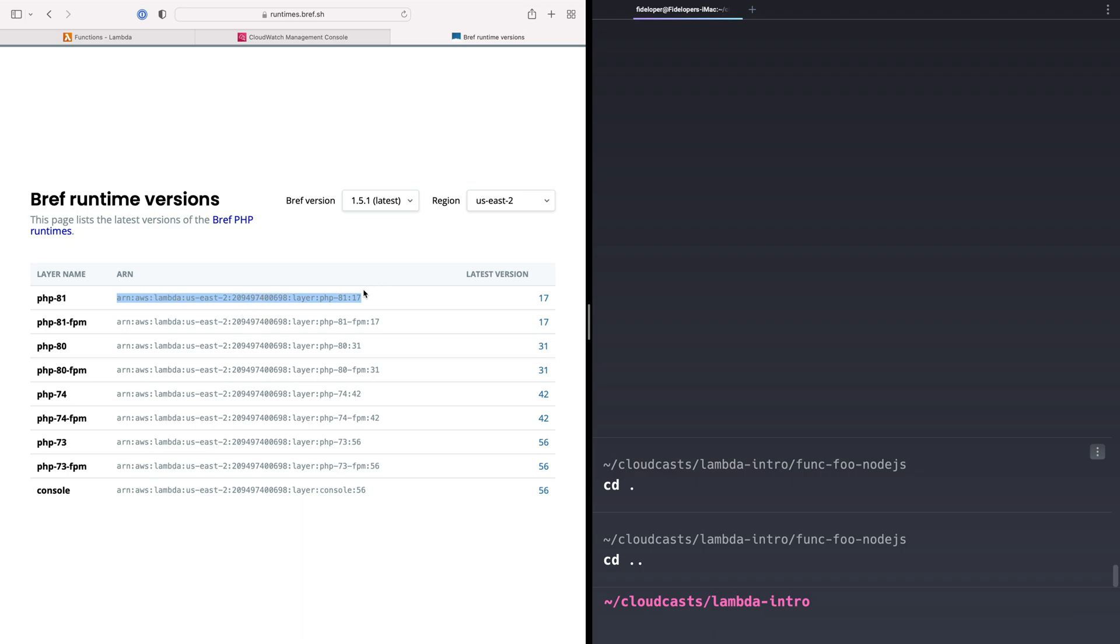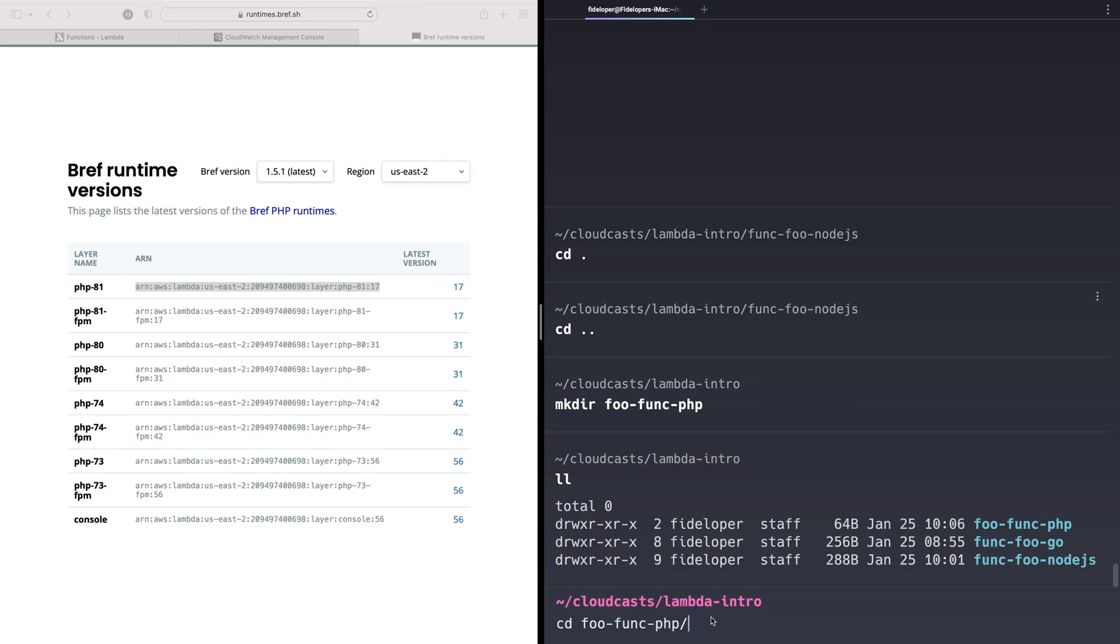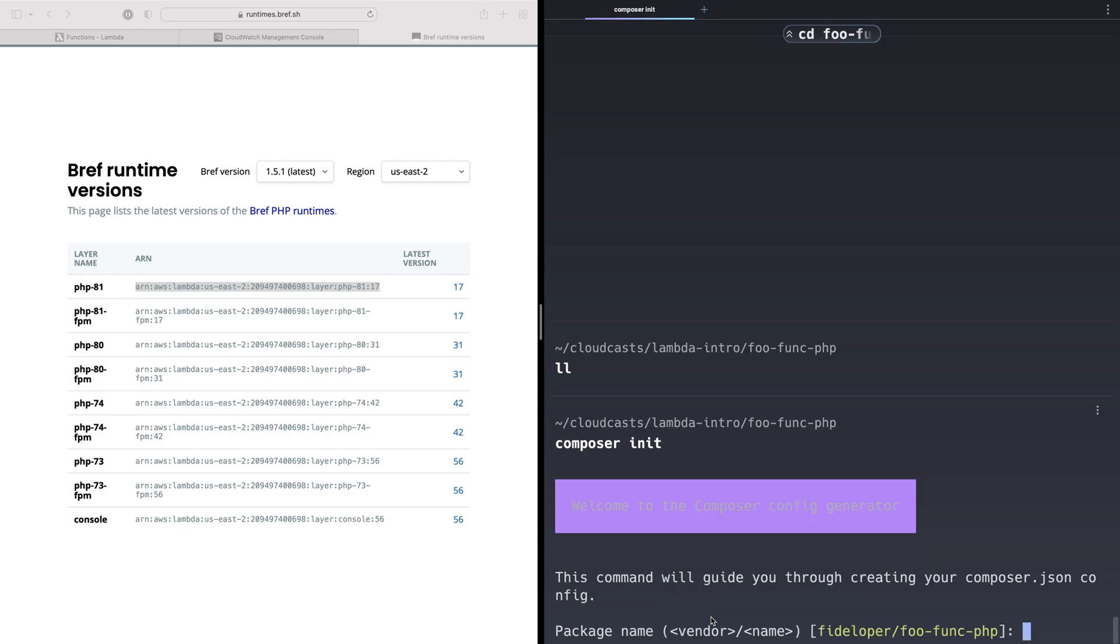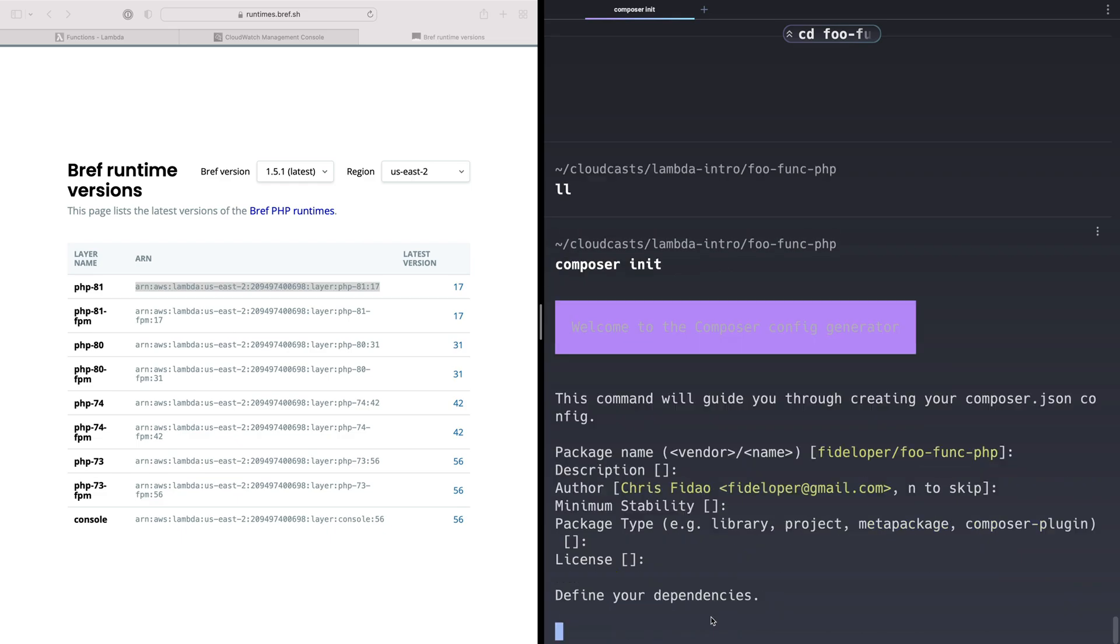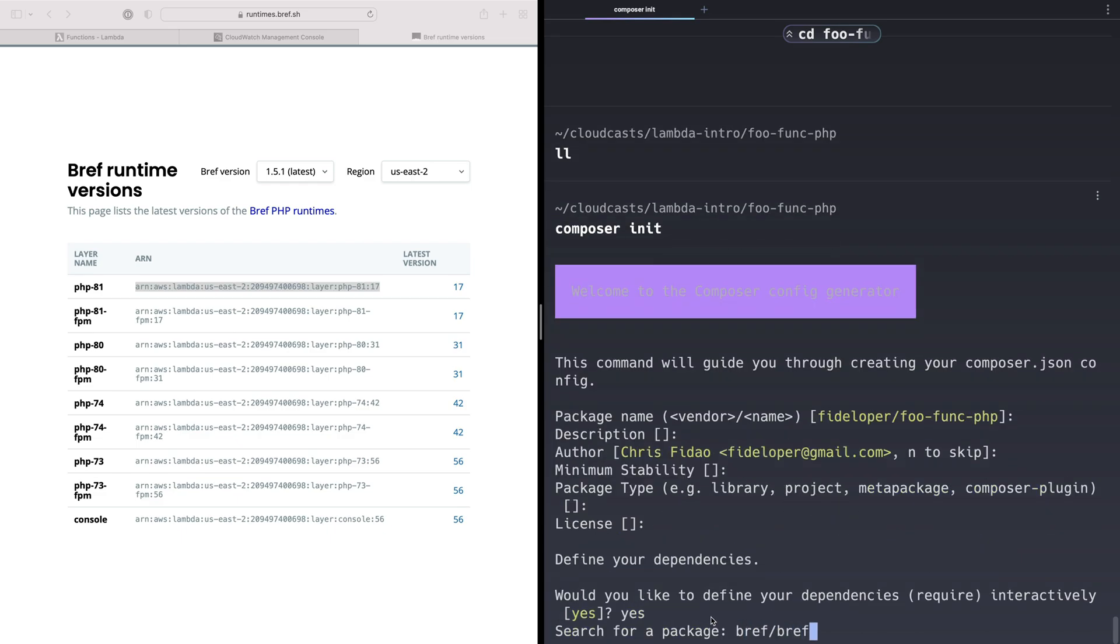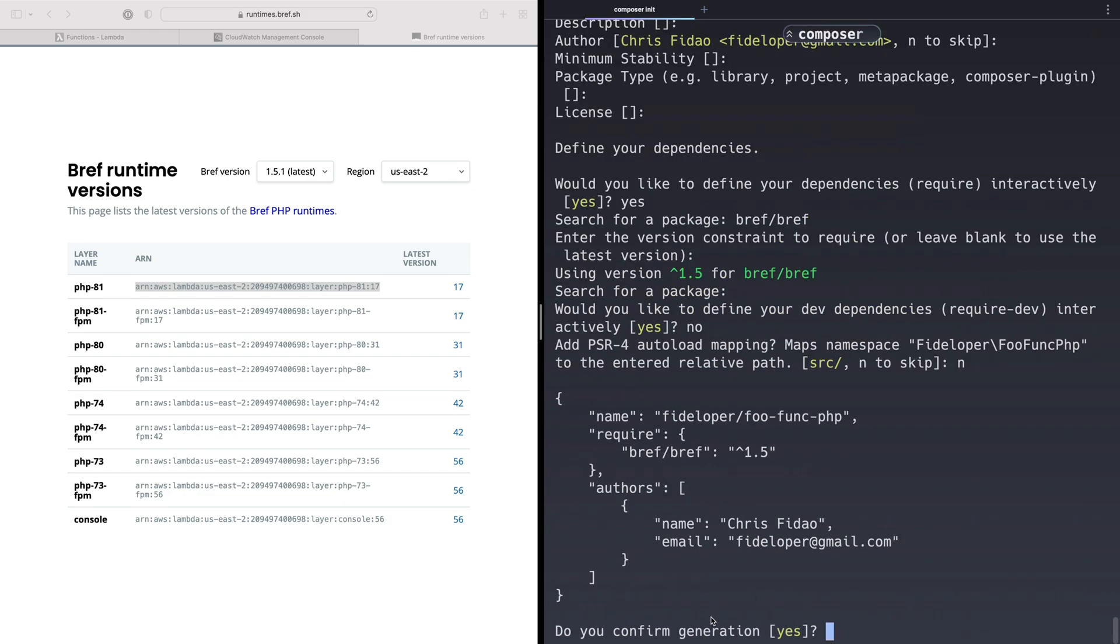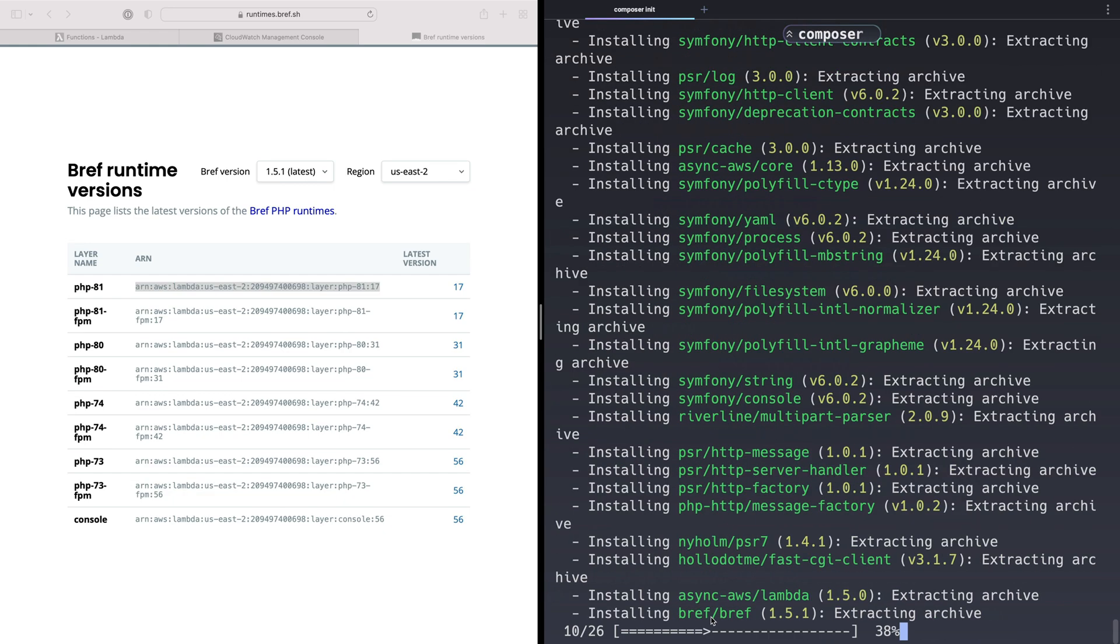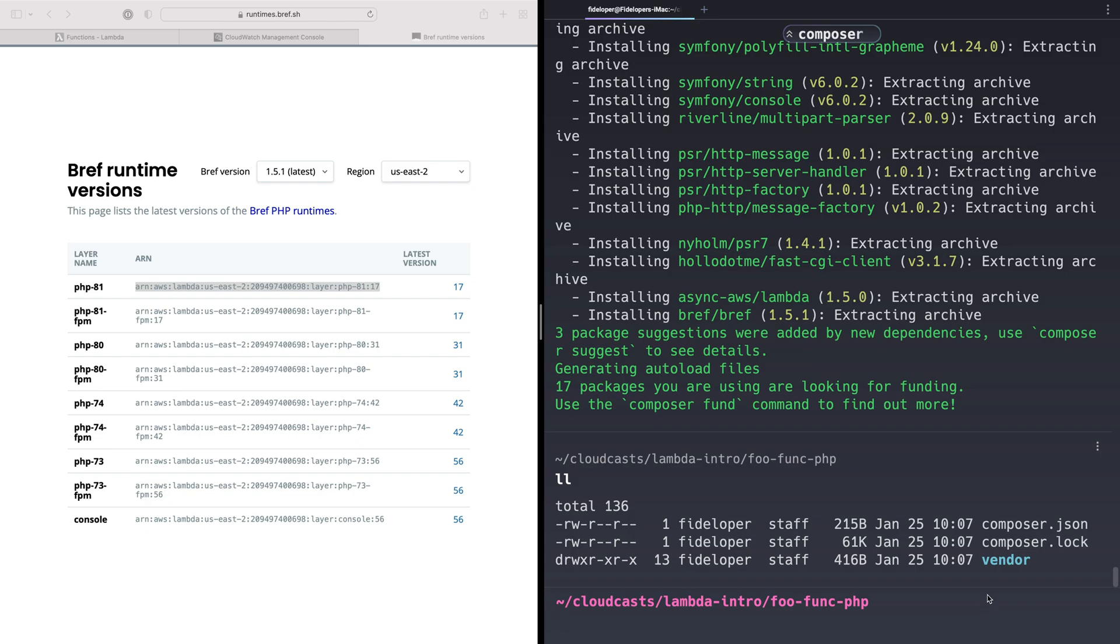This is the layer I want to use. I'm going to make a new directory called foo-func-php, and we're going to cd into foo-func-php. There's nothing in there yet. I'm going to do composer init. We're going to create a new project here. The project is fedelper foo-func-php. That sounds good. Description, author, stability, package type, license, define dependencies. I want the bref package, latest version, no other packages, no dev dependencies. I don't need autoloading there and confirm generation, and I do want it to install the dependencies. So I am going to have a vendor directory here. I'm not going to bother adding an additional layer that includes the vendor directory here because we don't need to for this video.